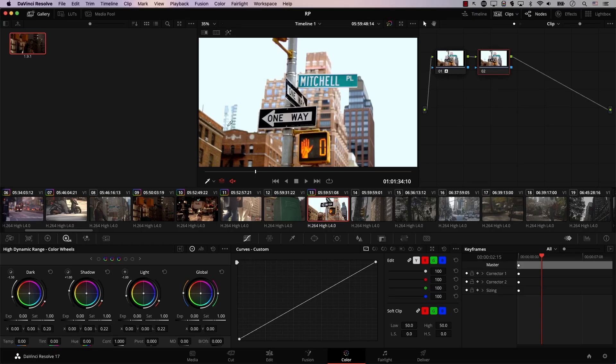I have this image here, and I simply added one node with auto-color, so we just auto-corrected the image. Then I need to change the temperature and tint of this image in the second node. We can change the temperature and tint in multiple places — for example, in the primaries controllers in Resolve, or in the new HDR wheels.